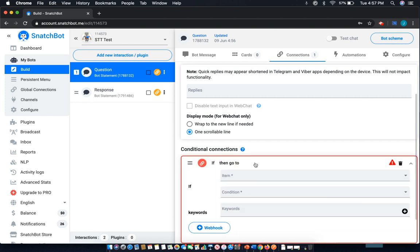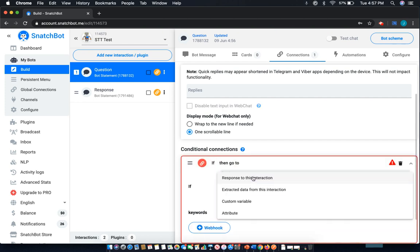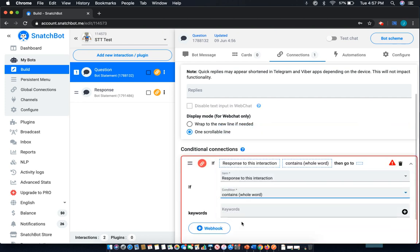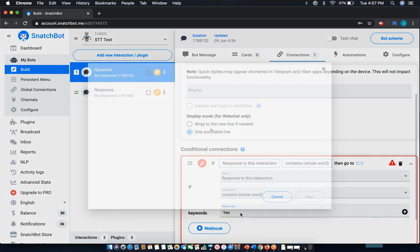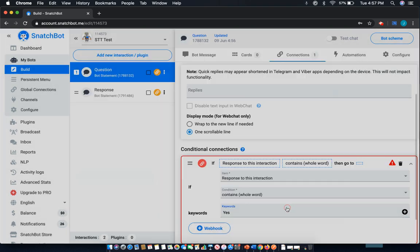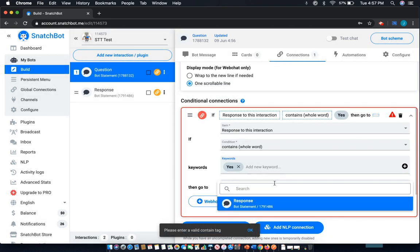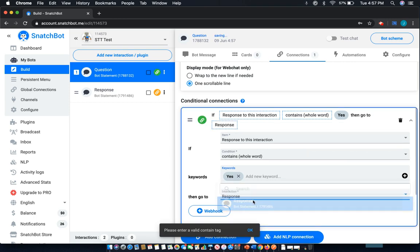the word yes. We'll add that here. Response to this interaction contains whole word: Yes. And go to response.